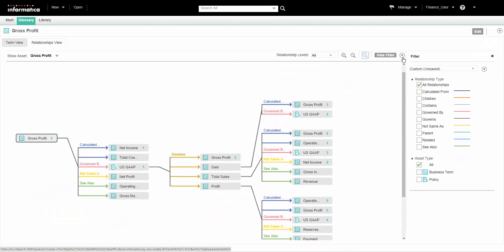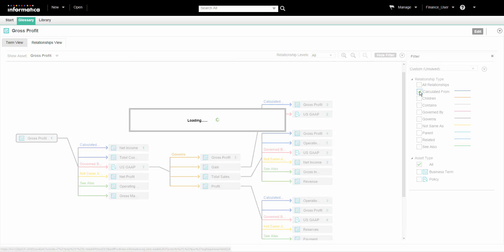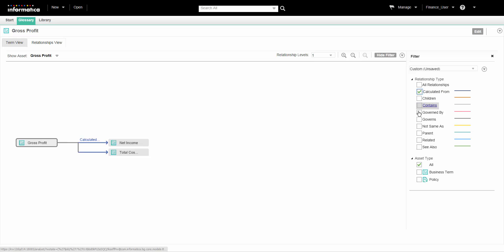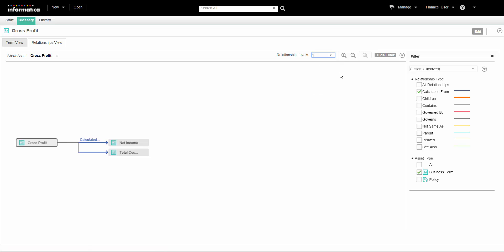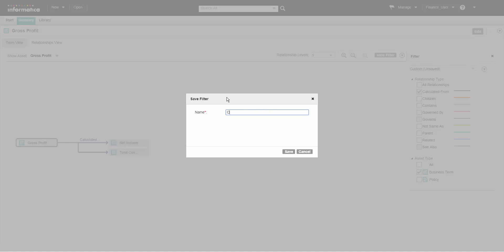We can use filters to show only the type of assets or relationships that we want to see. We can create custom filters based on the levels, assets, or relationship types. Create a custom filter to save and reuse the levels, assets, or relationship types that you configure. We can provide a name and save the filter configuration to see the same levels, assets, and relationship types once again.